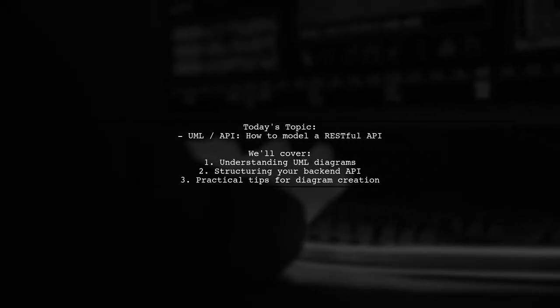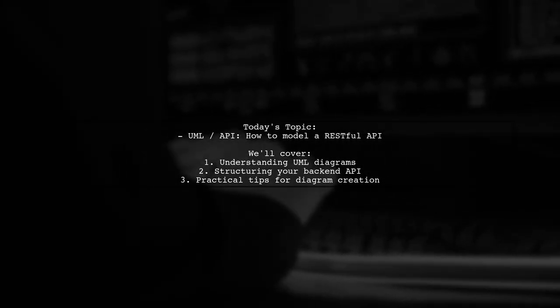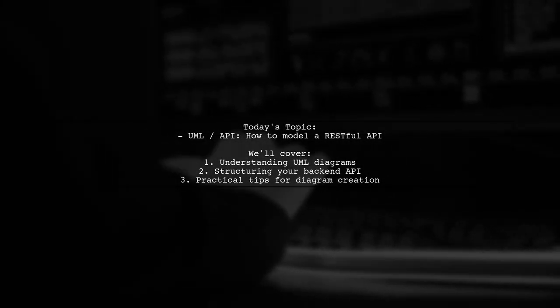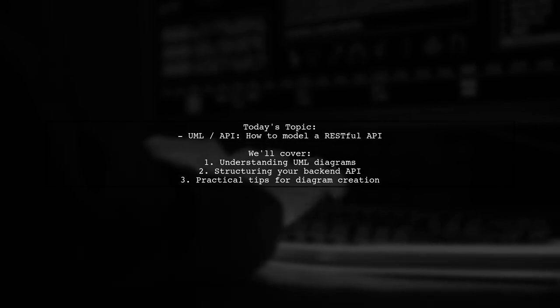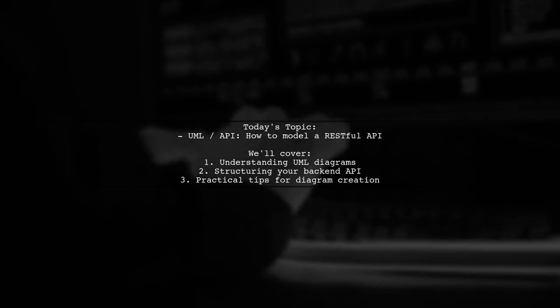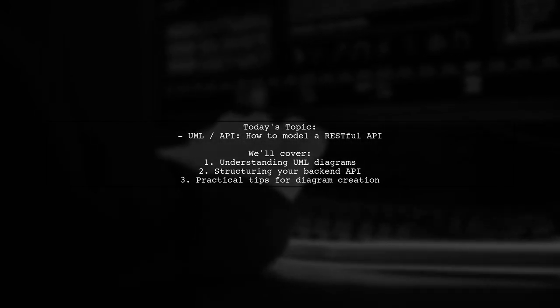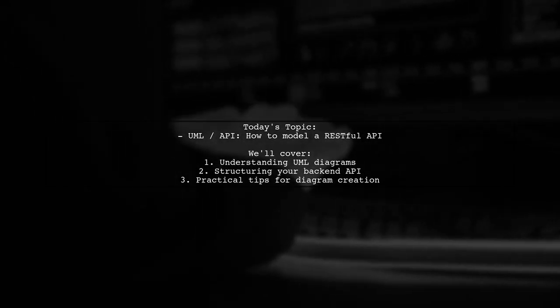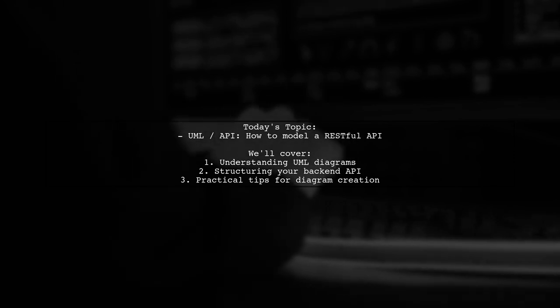Welcome to our Tech Explainer video. Today, we're tackling a question that many developers encounter when working with RESTful APIs.